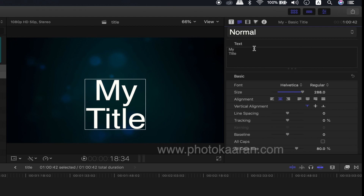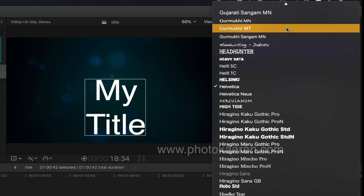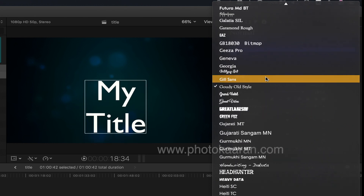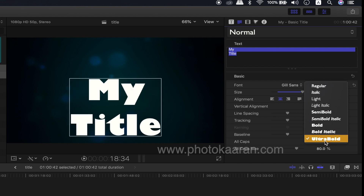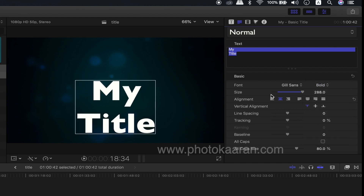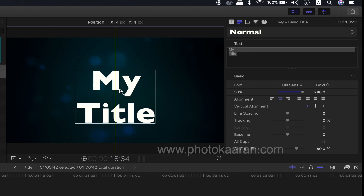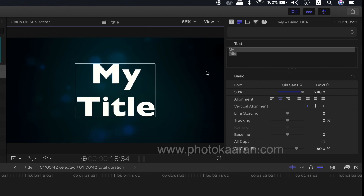First, I am going to select the font. I am going to select Ultra Bold. Now I am going to center. I am going to select the font and the size we have a place here.